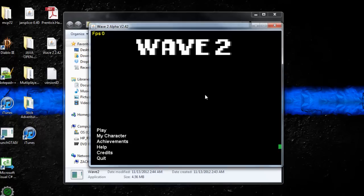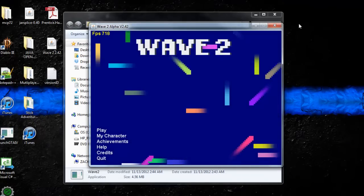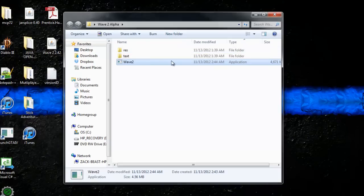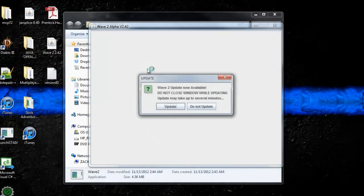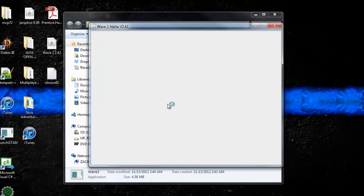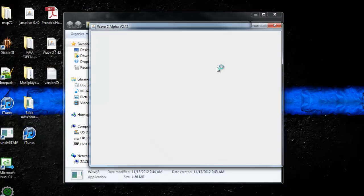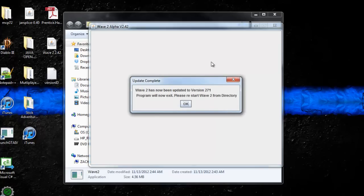So if you say do not update, obviously it's not going to update itself. We're running version 2.42 still, but if you hit update and just let it load here, there we go.